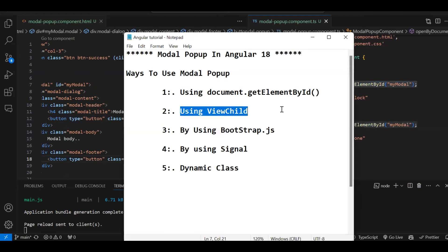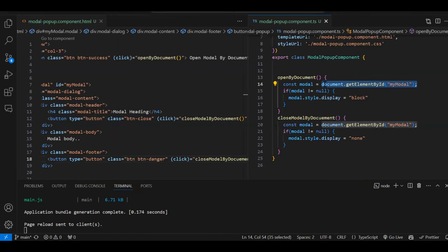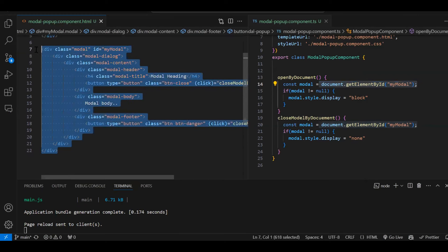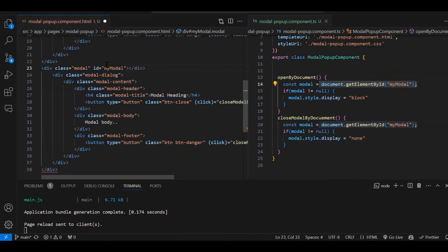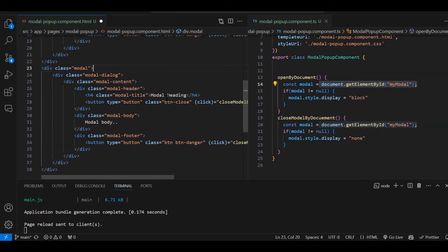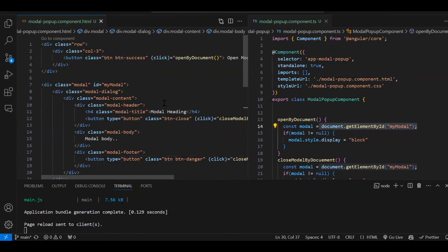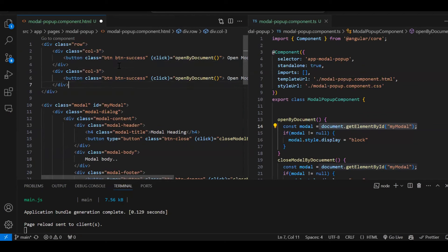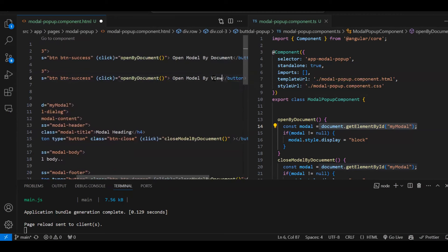The second way is by using ViewChild. Angular suggests: don't directly refer to the DOM APIs — don't directly use the DOM API method like that. Instead, if you have to get the instance of a particular element, create a ViewChild of it. So let me copy-paste this modal and make it modal two. Let's create one more button: 'Open Modal by ViewChild'.